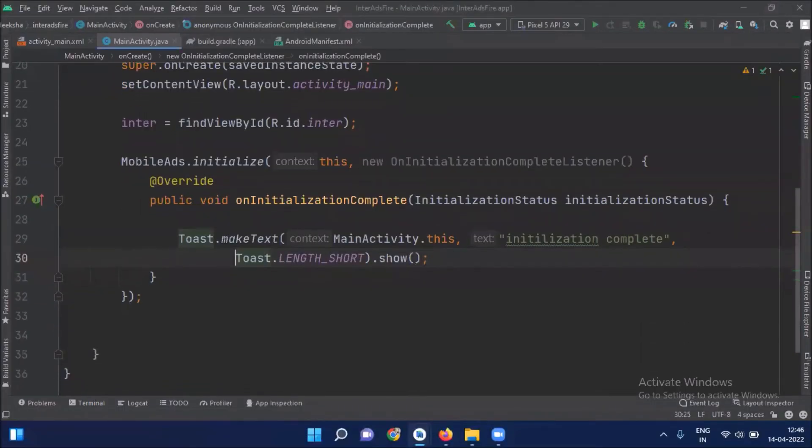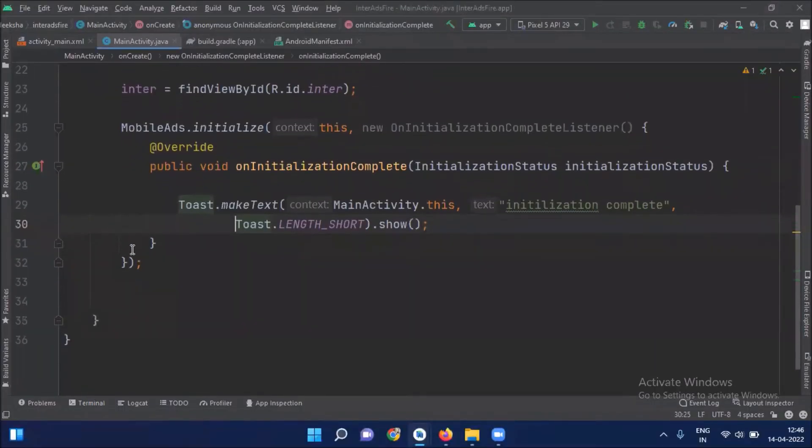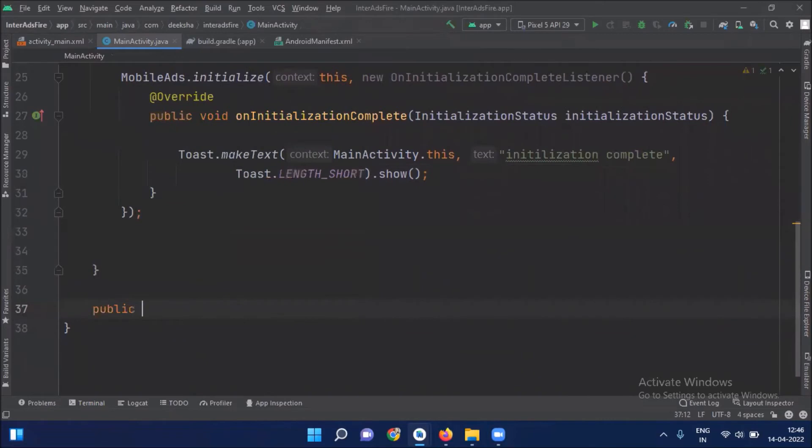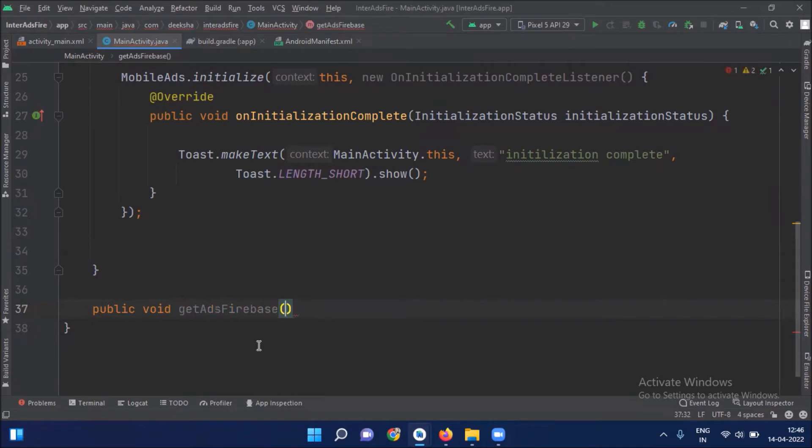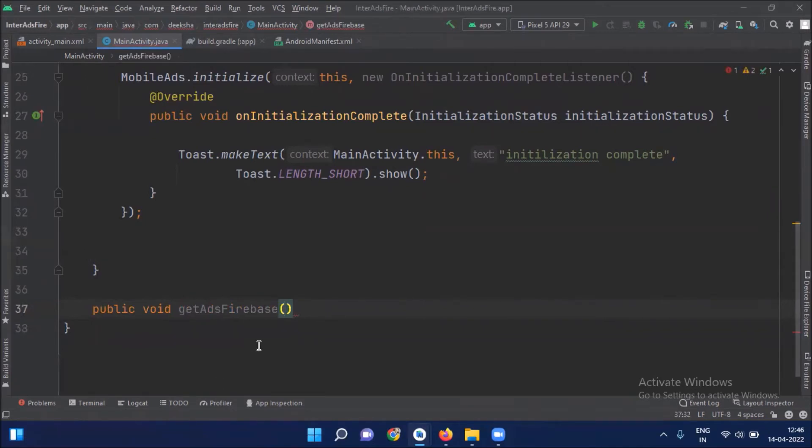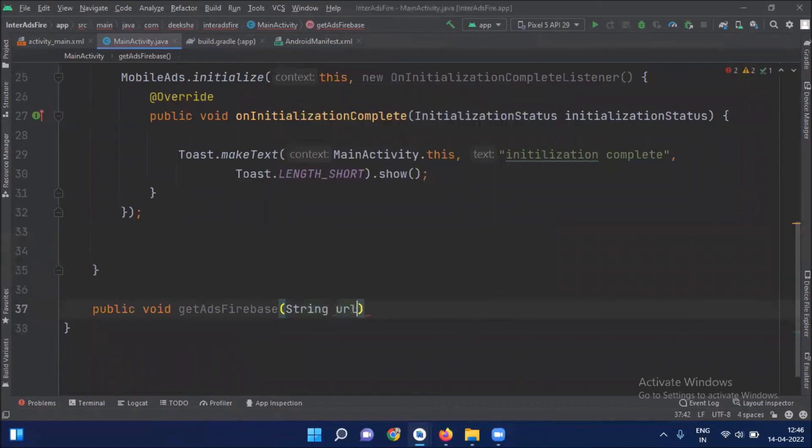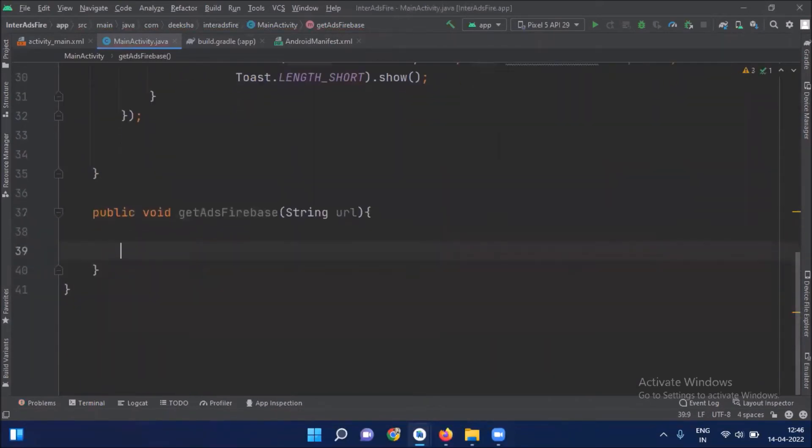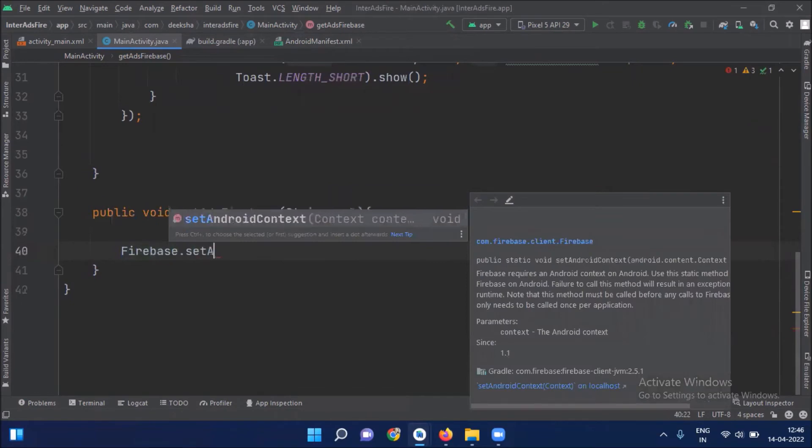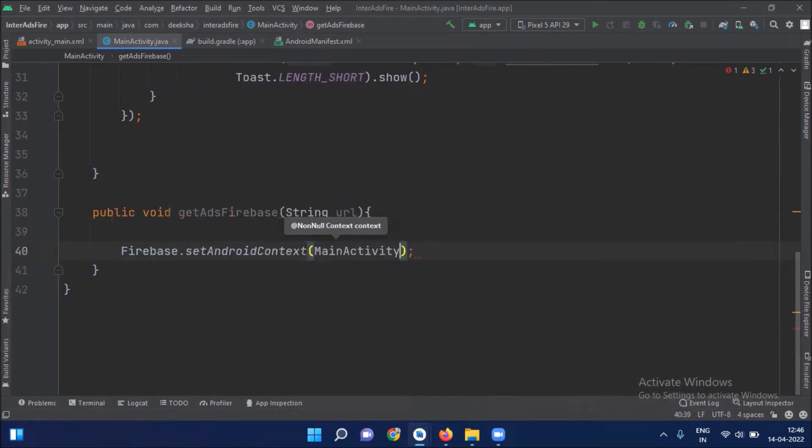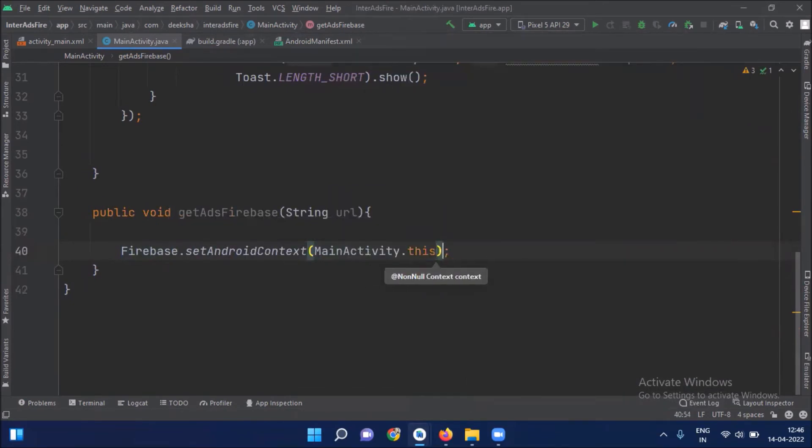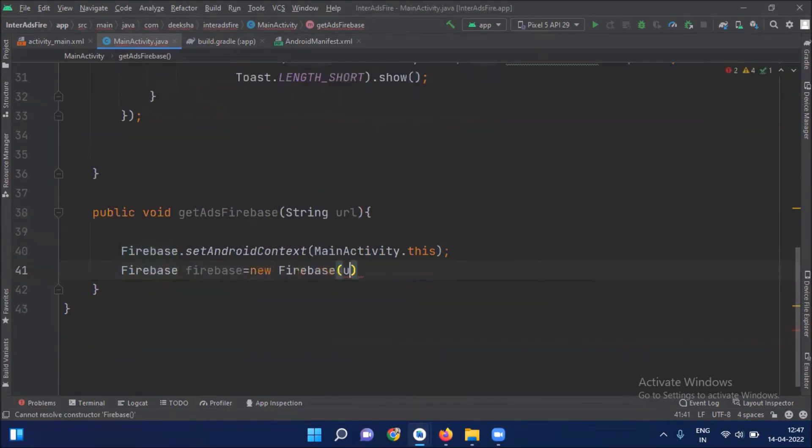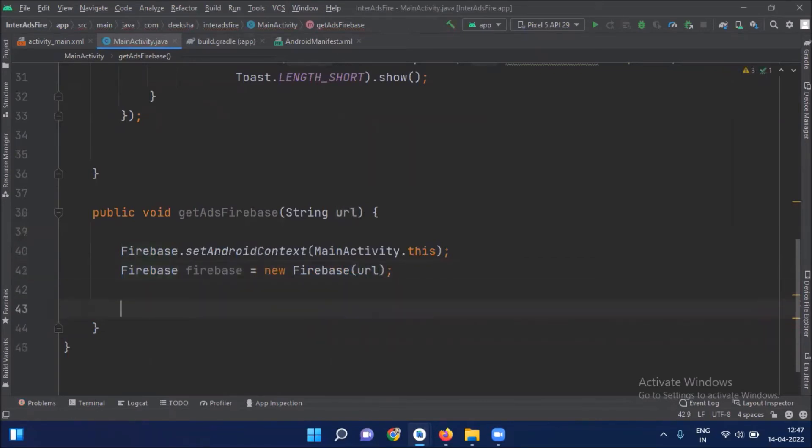Now we create a method. And this method we will use to get the ad unit ID and display our ad. And here we paste our URL. And then we create an object of Firebase. Here we paste our URL. Then we work on addValueEventListener.